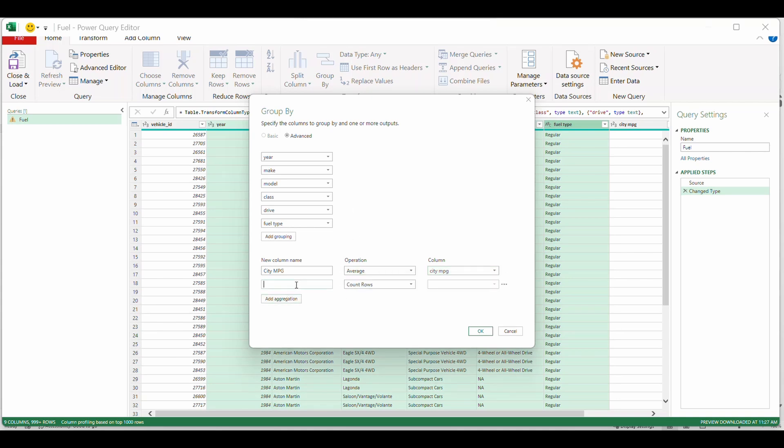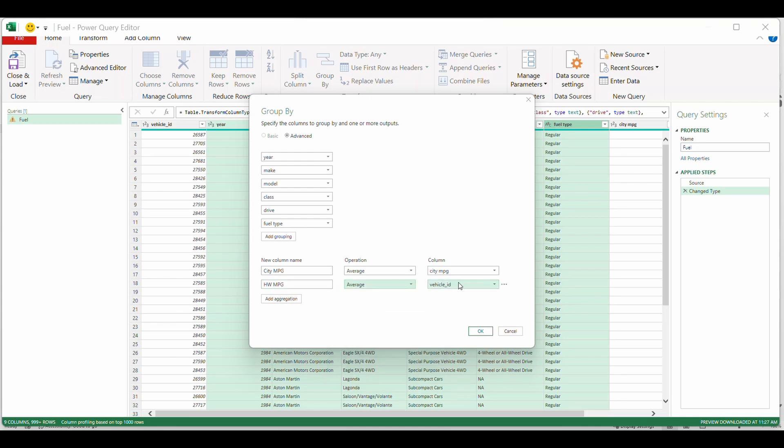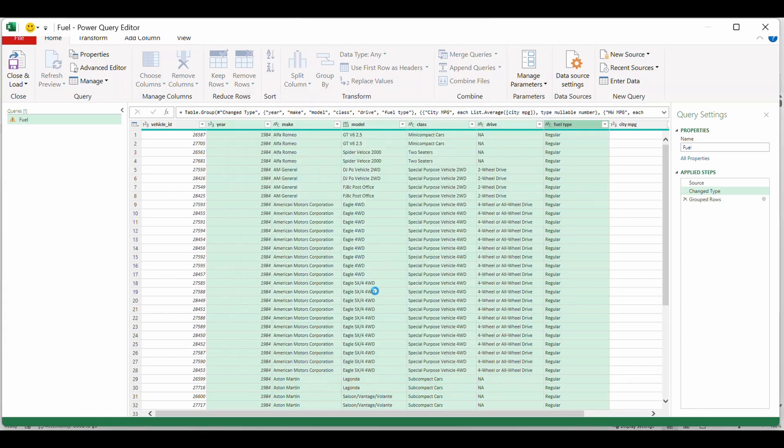And again, I'm going to add one more aggregate. You can add a ton of aggregates, as many as you want. I'm going to call this highway mpg. And again, I want the average of the highway mpg. And I'm going to select okay.